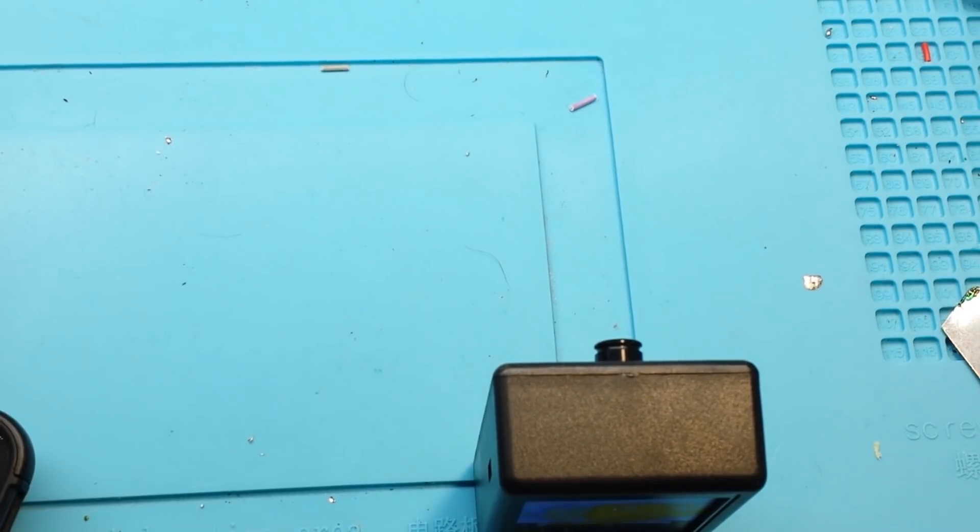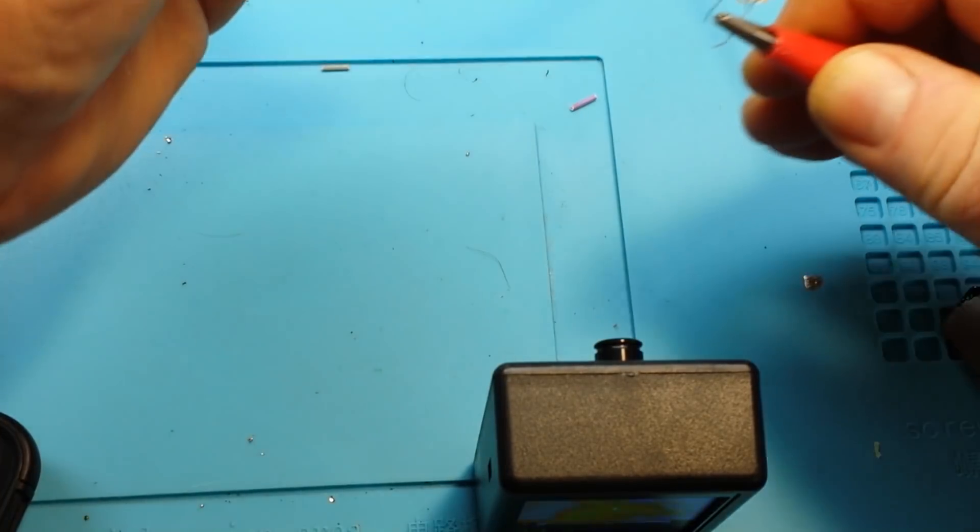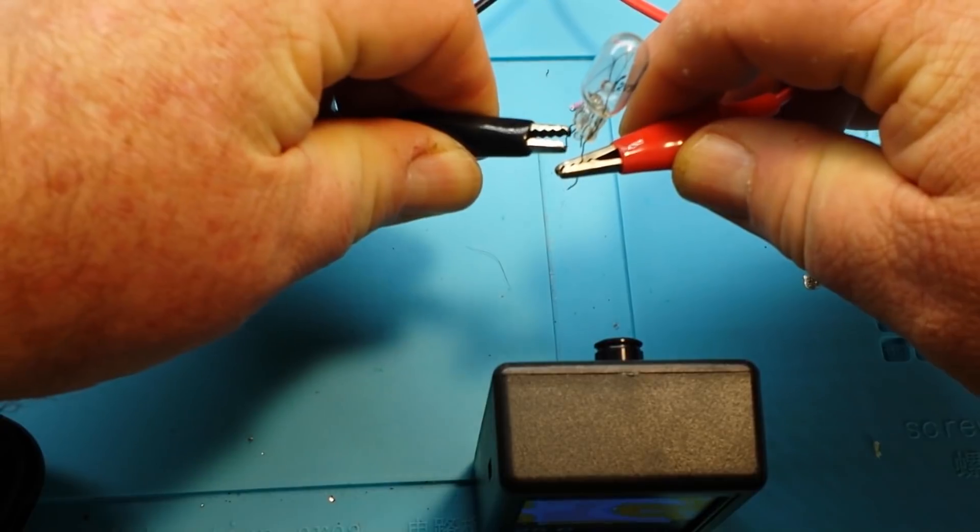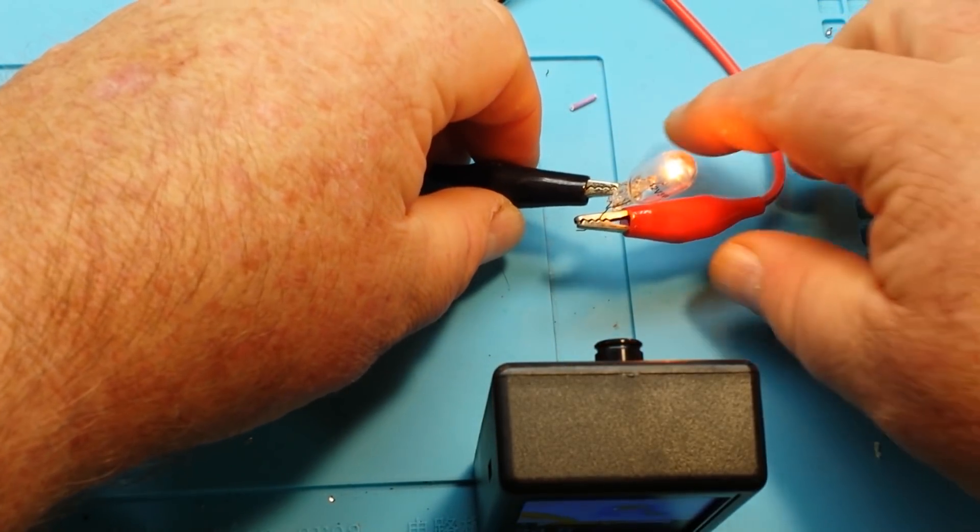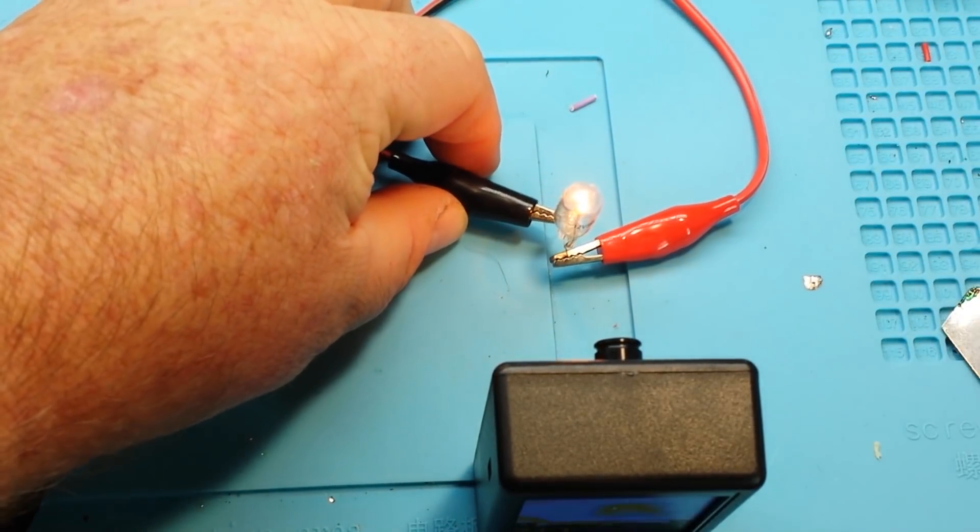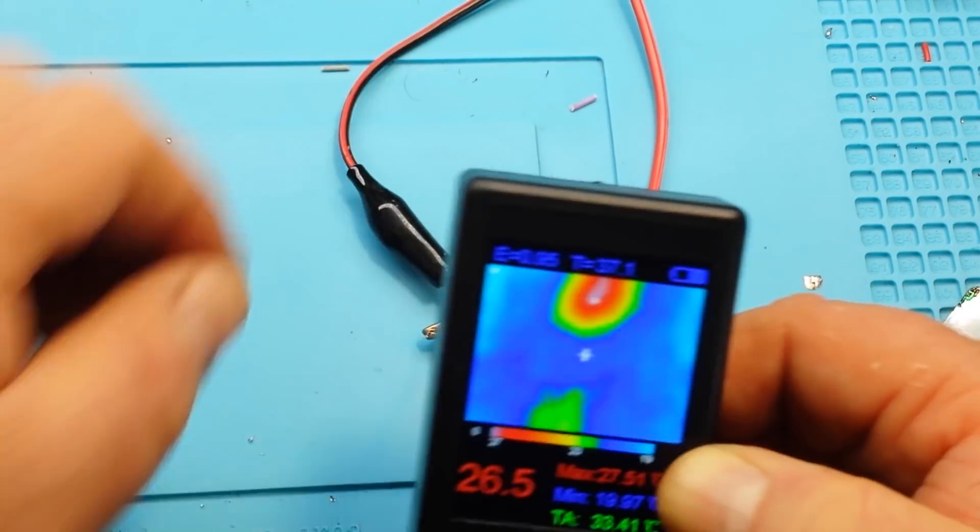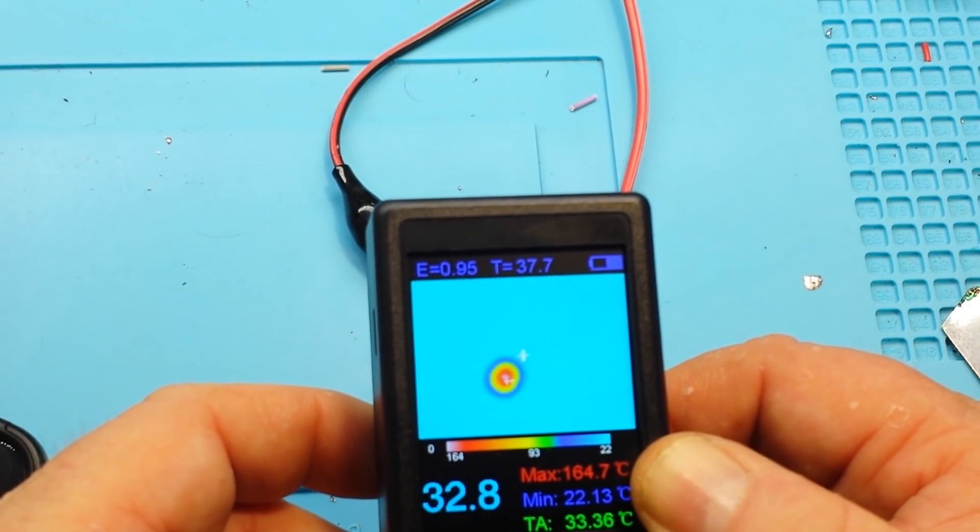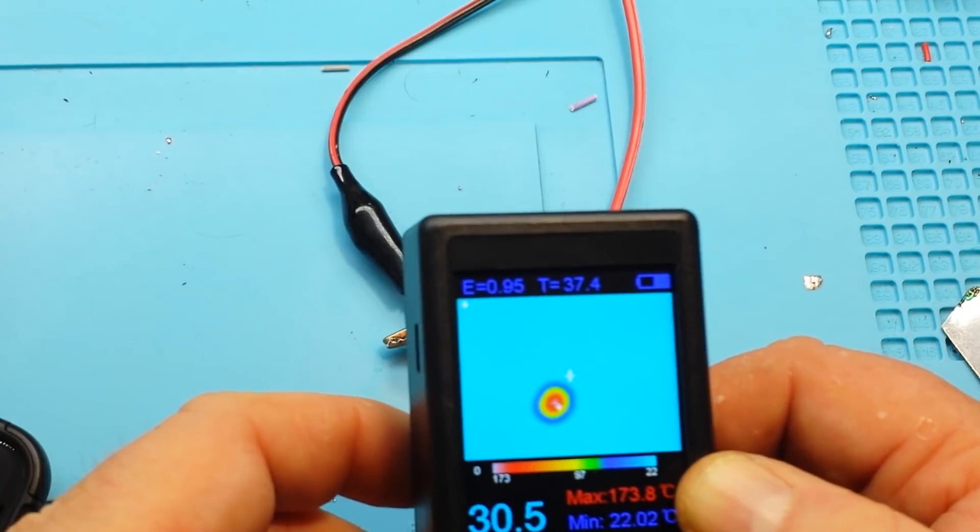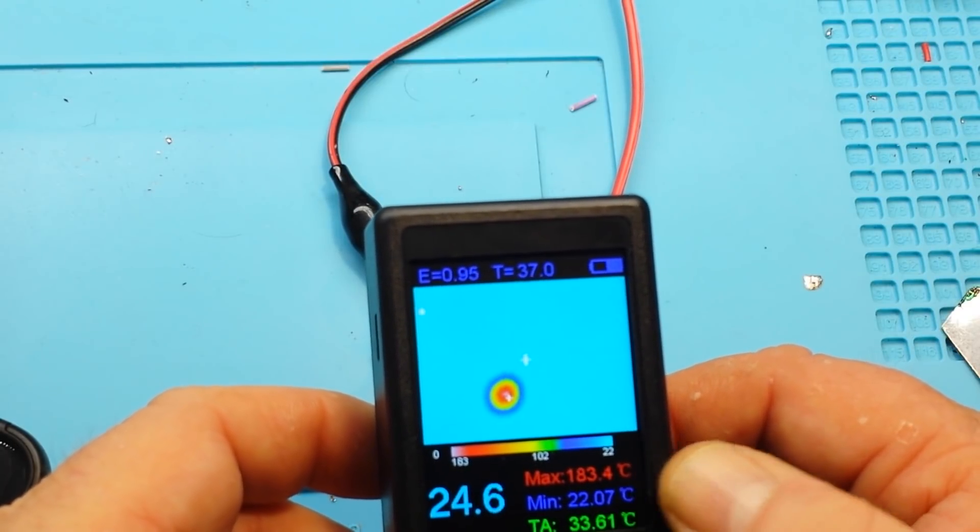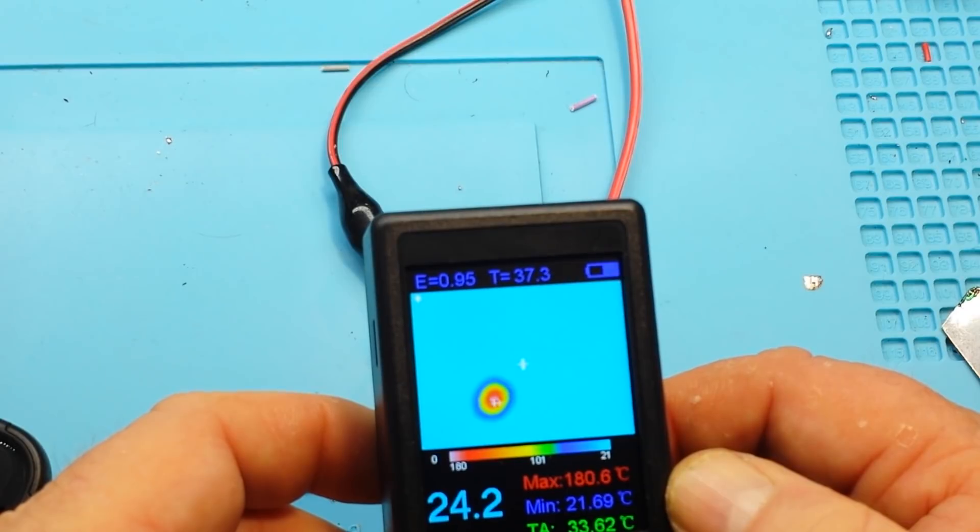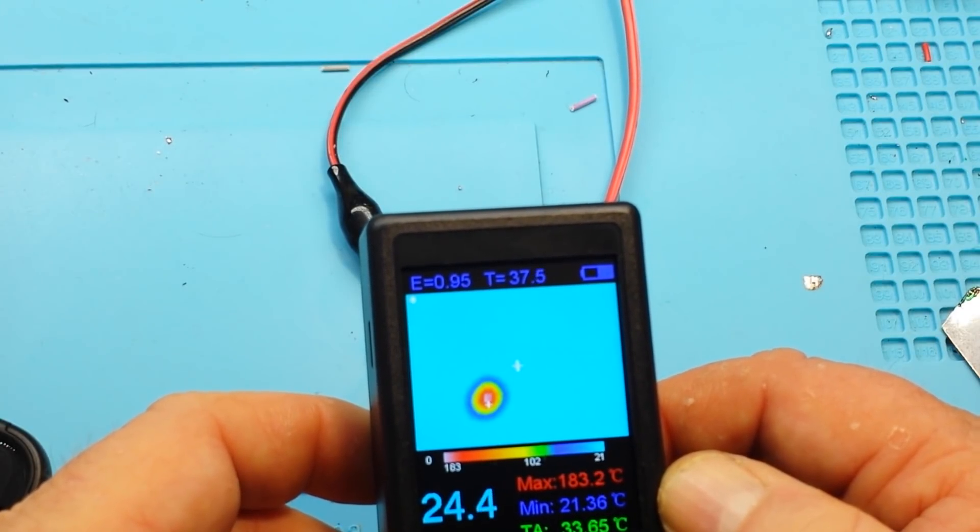I've got a little 12 volt automotive brake light bulb here, and short out, there we go. So that's at 8 volts, 1 amp, and you can see we're getting a max of 180 degrees Celsius.